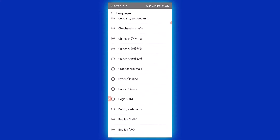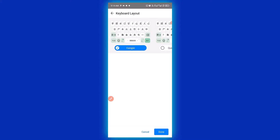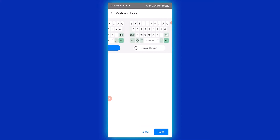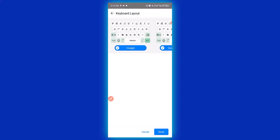Scroll down and download another language. For instance, I want to add the Chinese language keyboard, so I will click on the plus sign right here. There are two options for the Chinese keyboard — you can switch to any one of your choice.